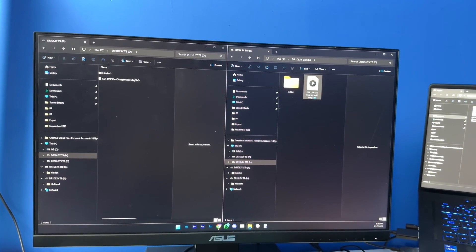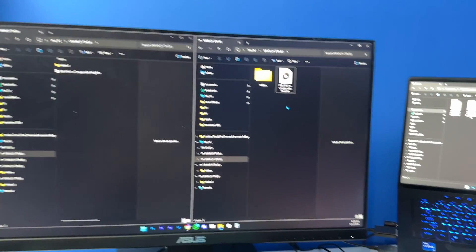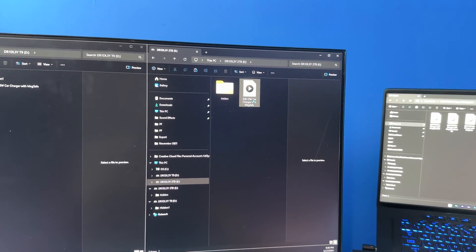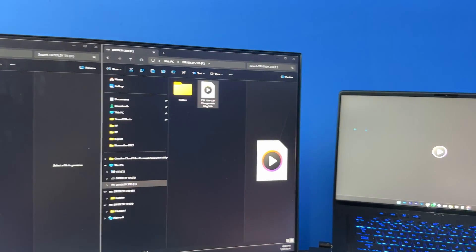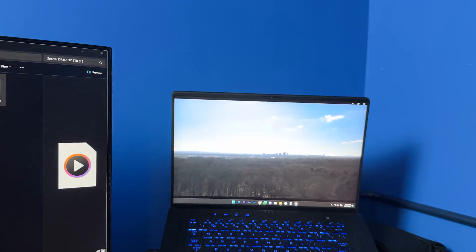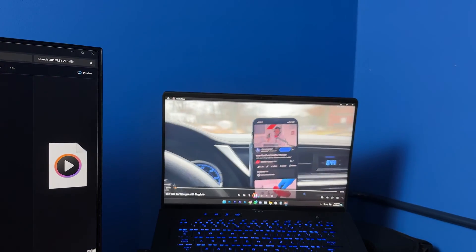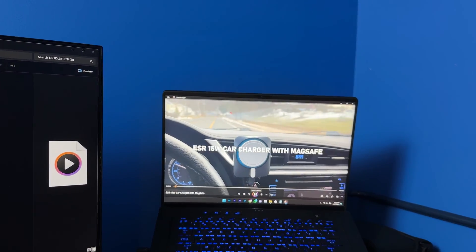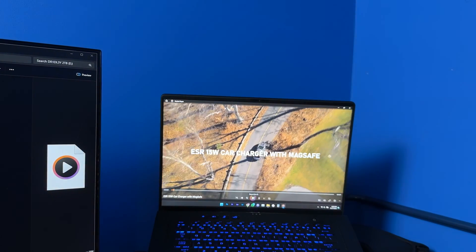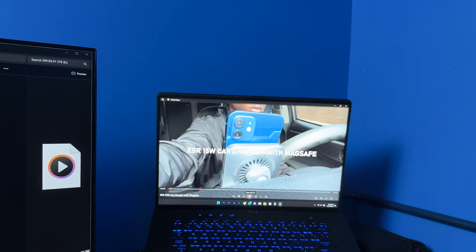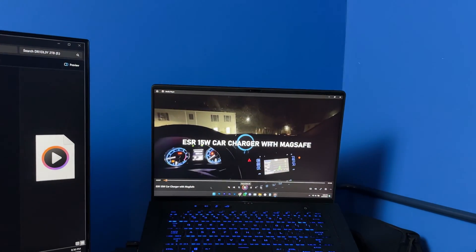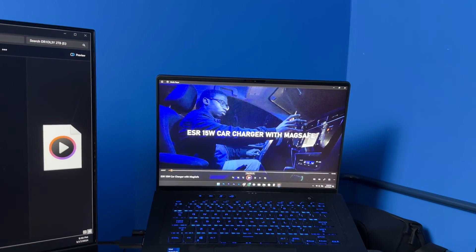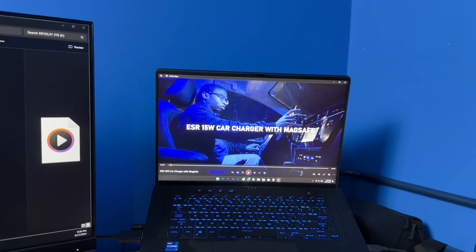Now let's do a read test. So this is the Samsung T7 Shield. I'm going to double click to play, and right away it is playing and it's playing nice and easy like it is playing right from the computer itself, but it's actually playing off the SSD.